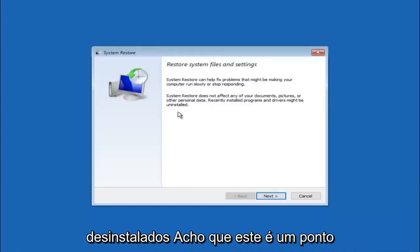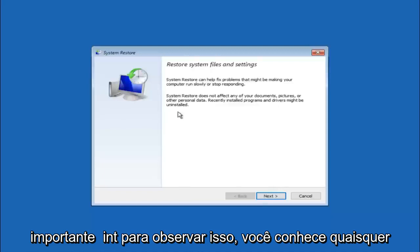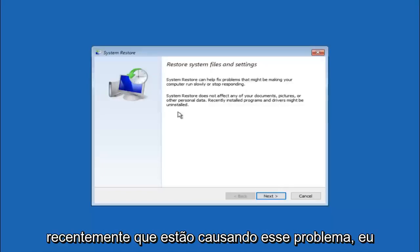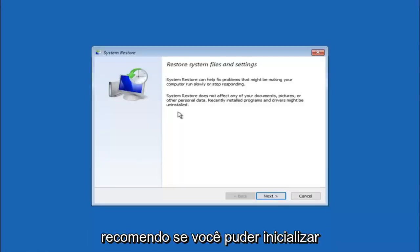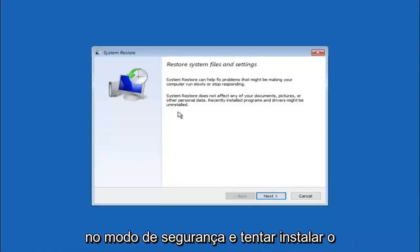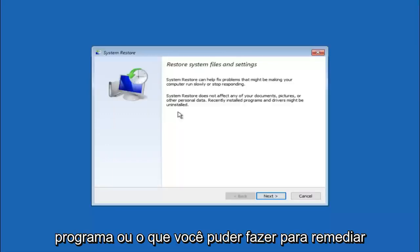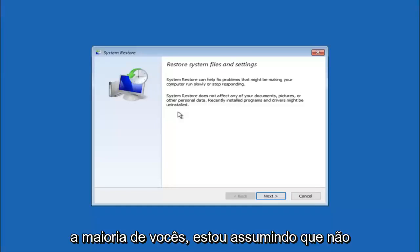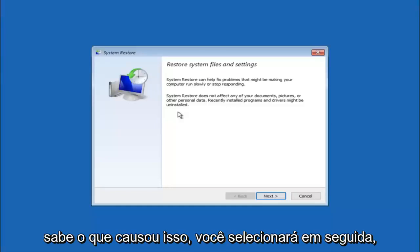I think this is an important point to note. If you do know any programs you might have installed recently that are causing this issue, I would highly recommend if you can boot into safe mode and try and uninstall the program or whatever you can do to remedy whatever you knowingly did. If, for a majority of you guys, I am assuming do not know what caused it, you will select next.